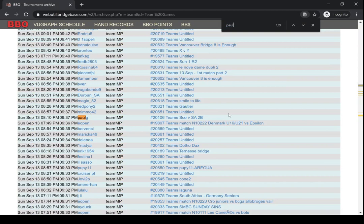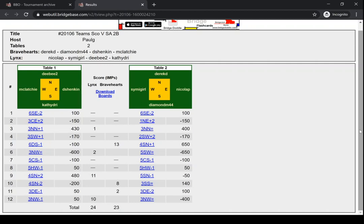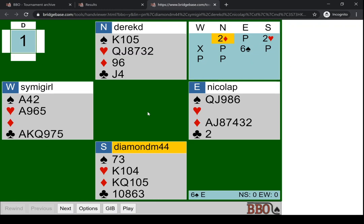I imagine they're both here. If I do a search for Paul G, yes, we'll see here the team match, one of them that I ran between Scotland and South Africa. This was one of Scotland's best sets because they only lost by one IMP. But again, you can click on any hand record to see what happened.